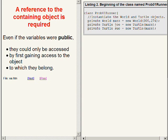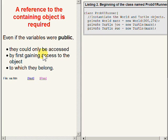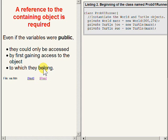Even if these variables were declared public, they could only be accessed by first gaining access to the object to which they belong. And you will recall that the only way to gain access to an object is to acquire a reference to the object.